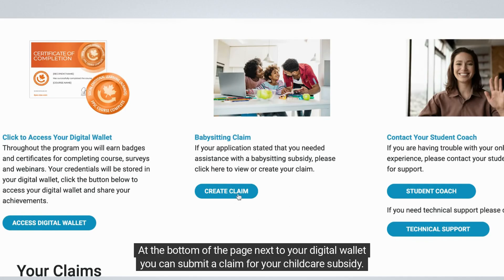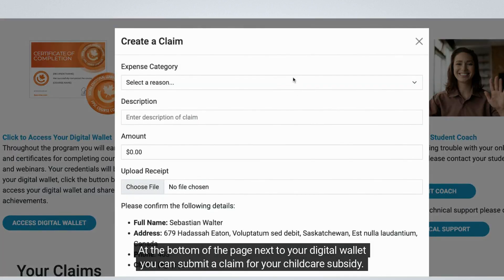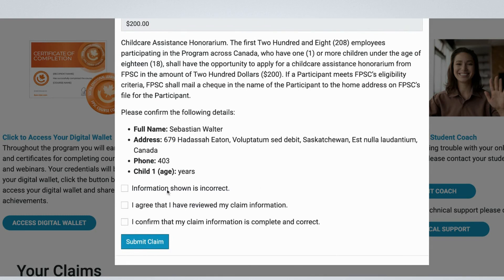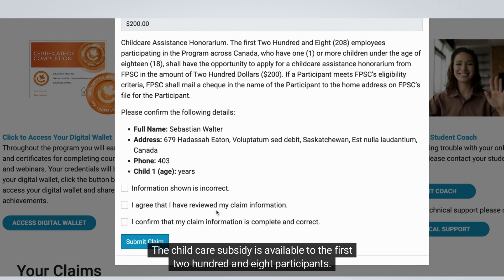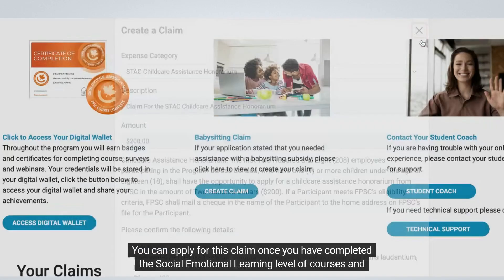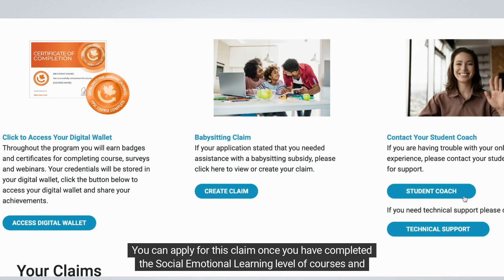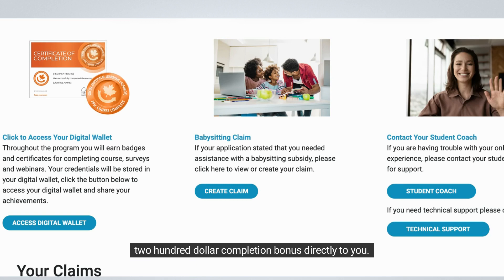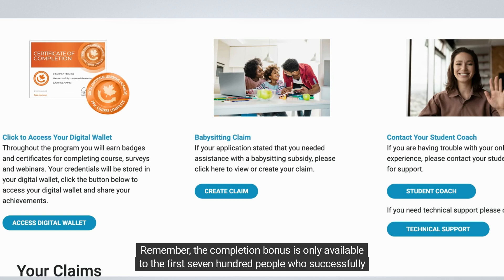At the bottom of the page next to your digital wallet, you can submit a claim for your child care subsidy. The child care subsidy is available to the first 208 participants. You can apply once you have completed the social emotional learning level of courses and webinars. Make sure your profile information is correct because we will mail your subsidy and your $200 completion bonus directly to you. The completion bonus is only available to the first 700 people who successfully complete the program.